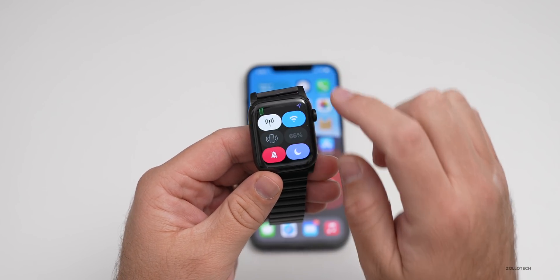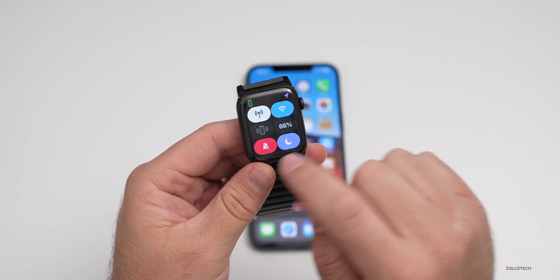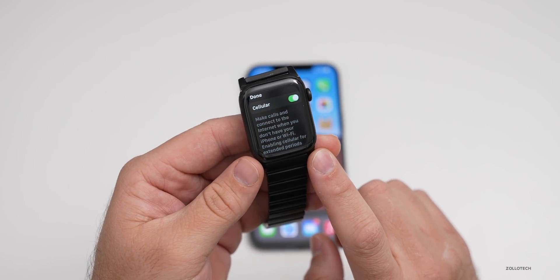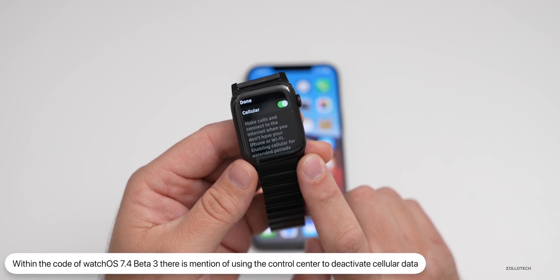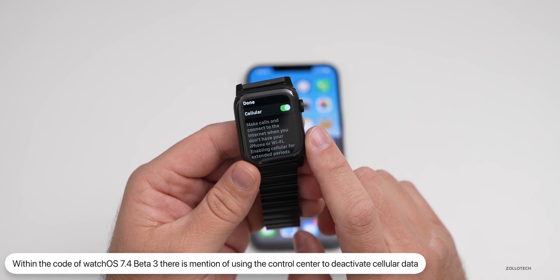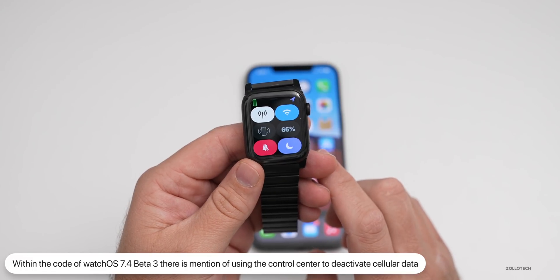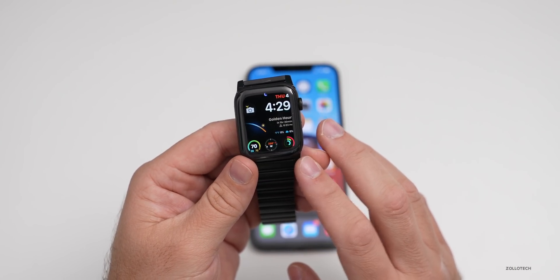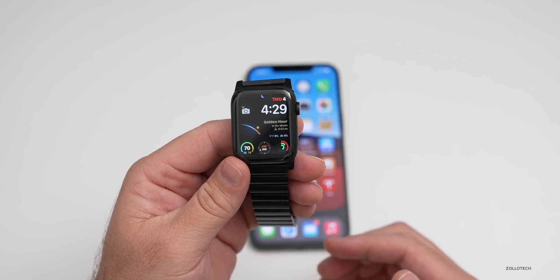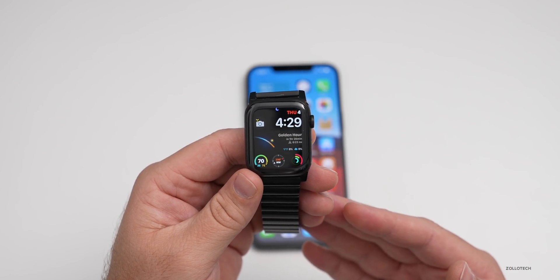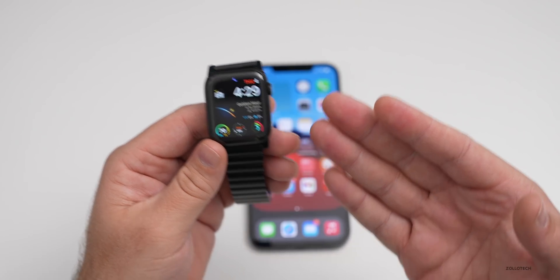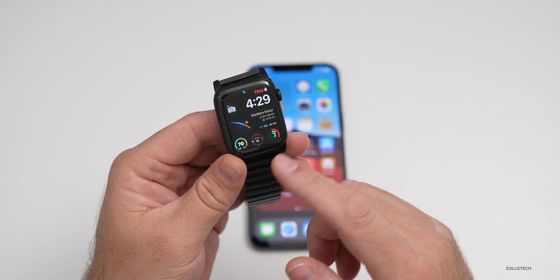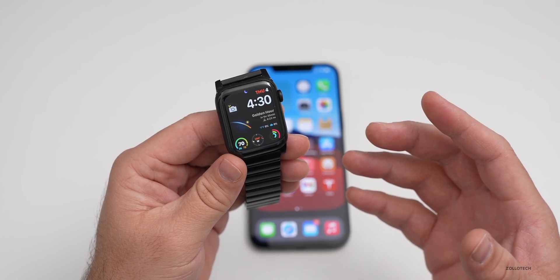There are some mentions in the code that if you swipe up and go to cellular on a cellular version of the Apple Watch, you can disable cellular in the control center. However, we could do that before, so maybe some of the text has changed. With beta 1 and beta 2, there was the introduction of face unlock while wearing a mask, using your Apple Watch with Face ID on the phone. There were also some icon changes on the watch when you use that unlock feature.